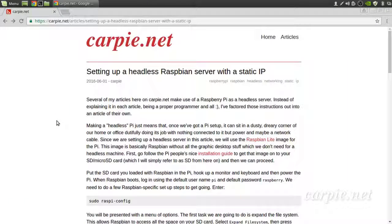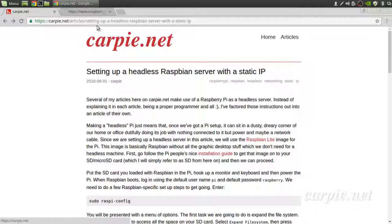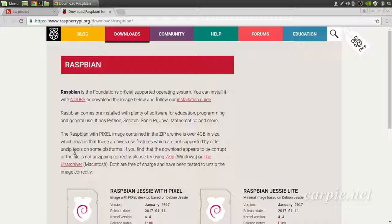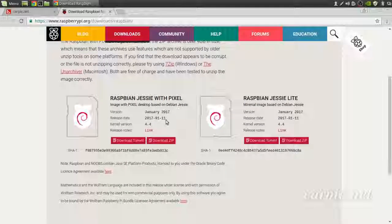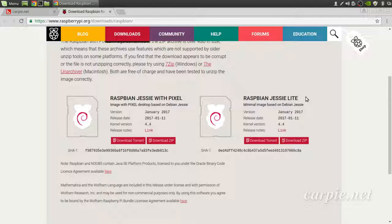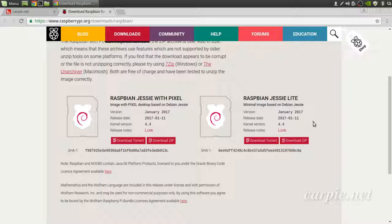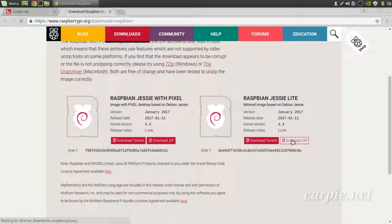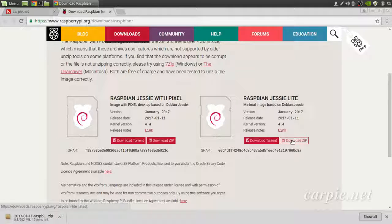The first thing we need to do is get the Raspbian image for our Pi. We'll be using the Raspbian Lite image because we're running our Pi headless and we don't need any of the graphical stuff. Let's start the download.